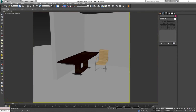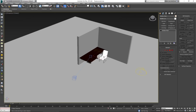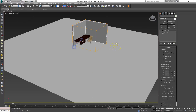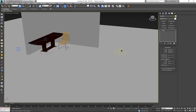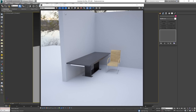Welcome to today's short video where we'll talk about displacement and the issues that can arise when working with it. First, let me show you the scene — it's very simple: one table, one chair, a wall, a plane, and an HDRI dome light. When I render this, it's a fairly clean scene with nothing in it.